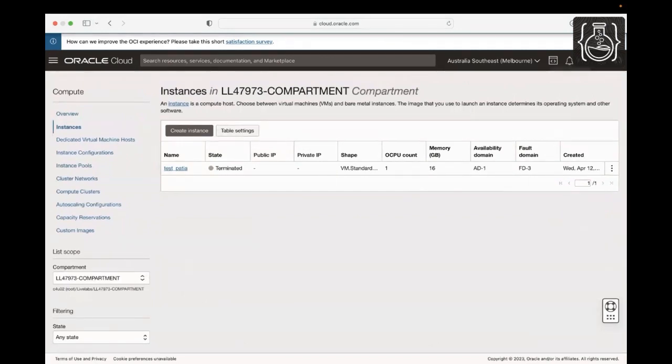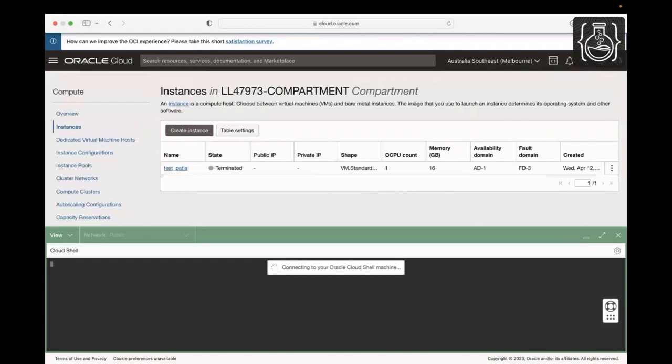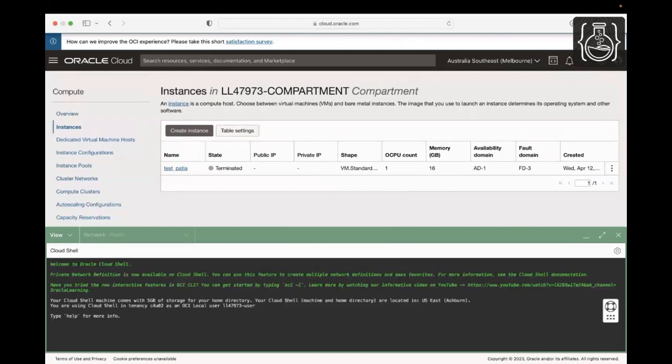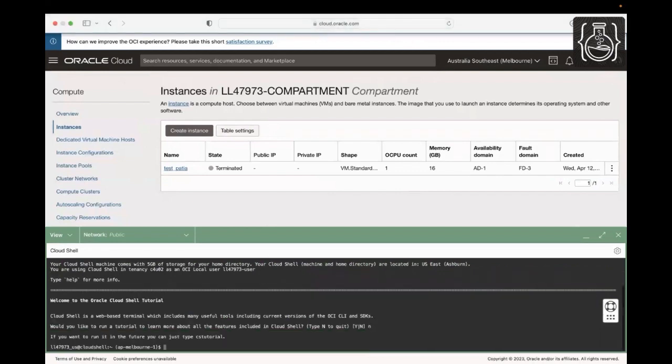Click Cloud Shell at the top right of the Cloud Console to start the Cloud Shell. We will be generating SSH keys once the Cloud Shell has started. Click Y if you like to learn about Cloud Shell features. For this demo, click N.